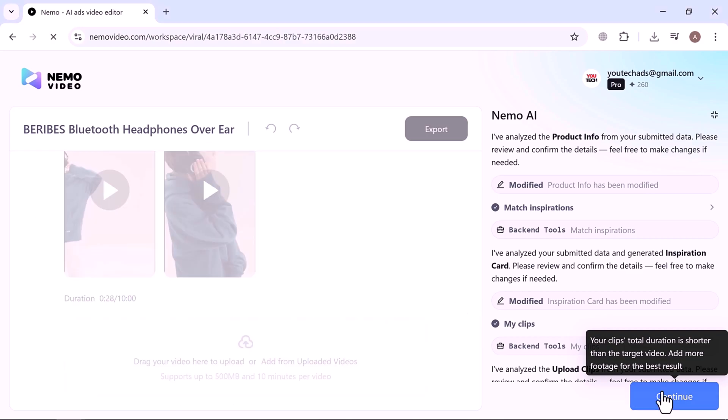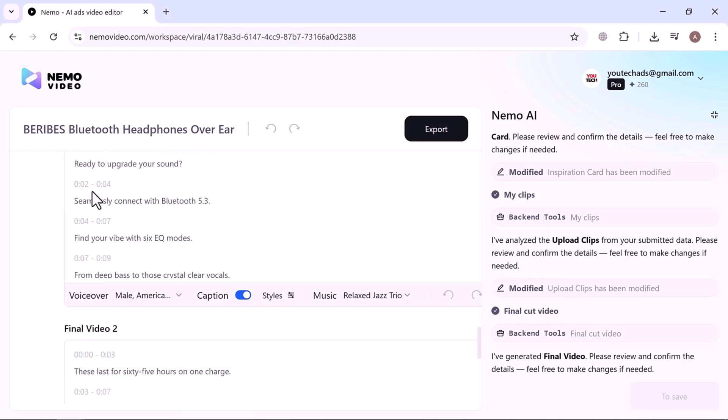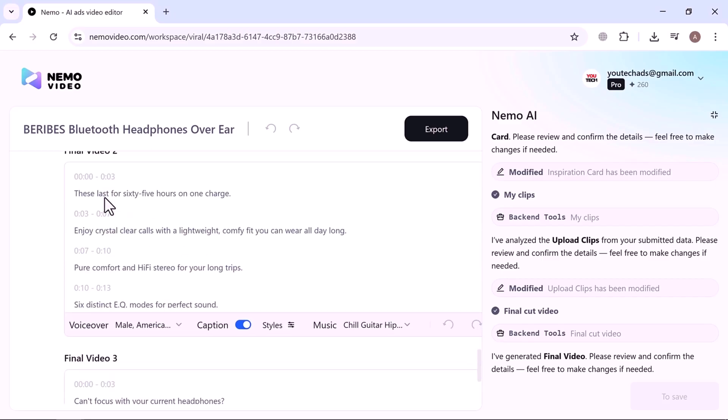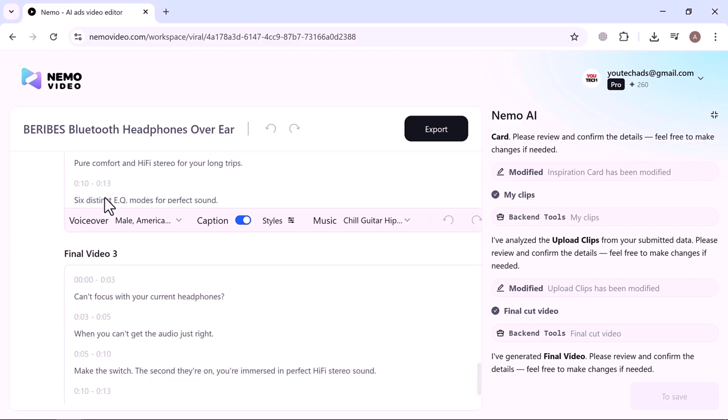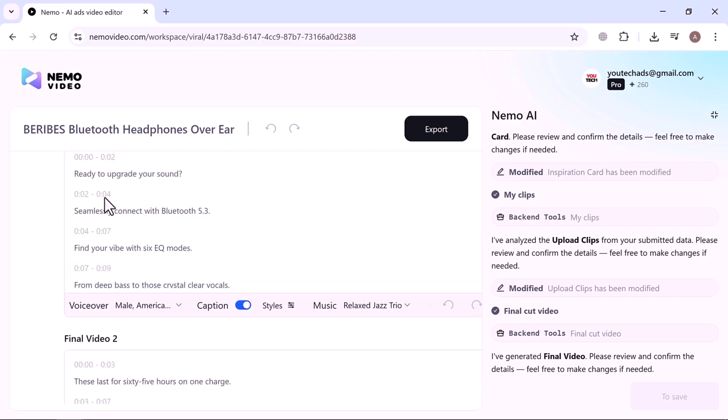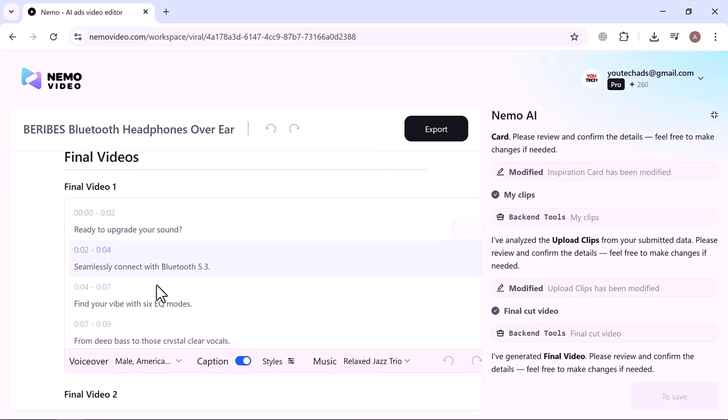Now you can see that Nemo has generated the final three videos, complete with scripts, voiceovers, captions, and background music. No need to type a single word. Nemo writes the entire script automatically.